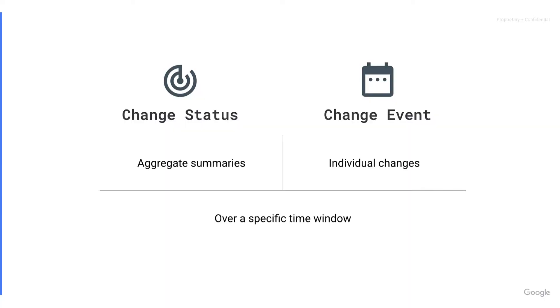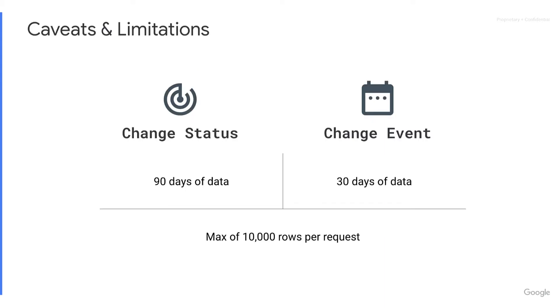Change status exposes aggregate summaries, whereas change event individual changes, and both of these operate over a specific window of time.